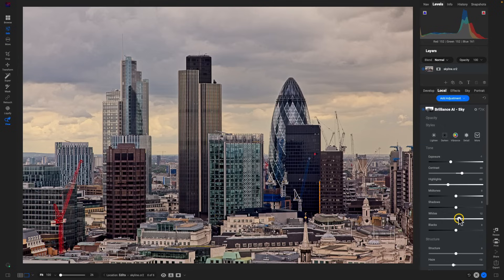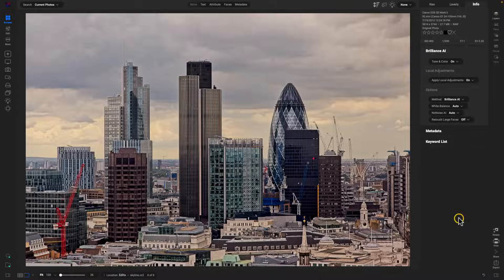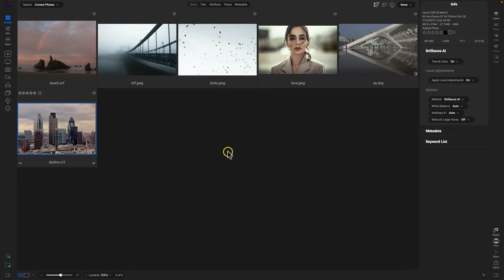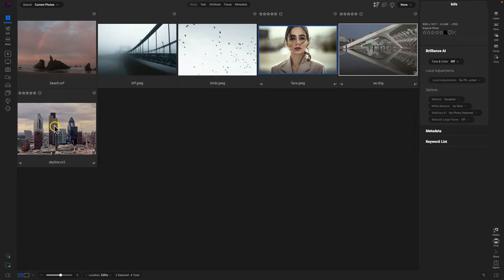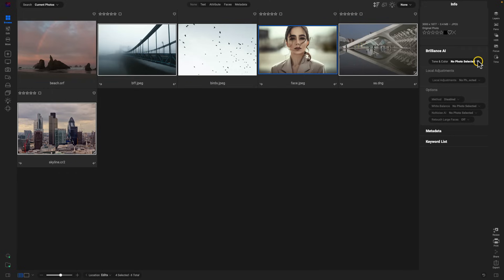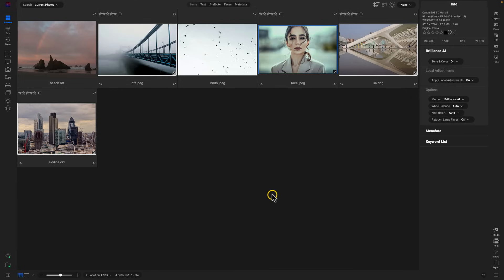Within Photo Raw 2024, you can also use Brilliance AI on multiple images. Let me go back into Browse — I'm going to use it on the portrait, the skyline, and this bridge photograph here. We can select these images, go into Brilliance, enable that, and it will go into each of those images and apply Brilliance AI to them.